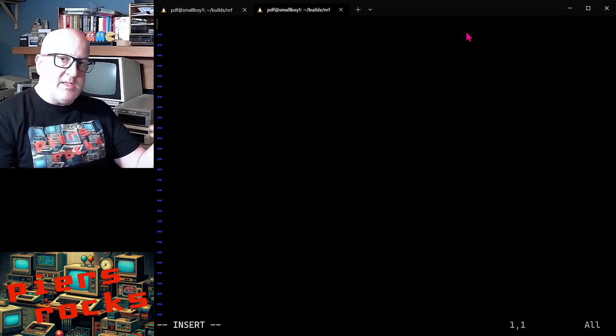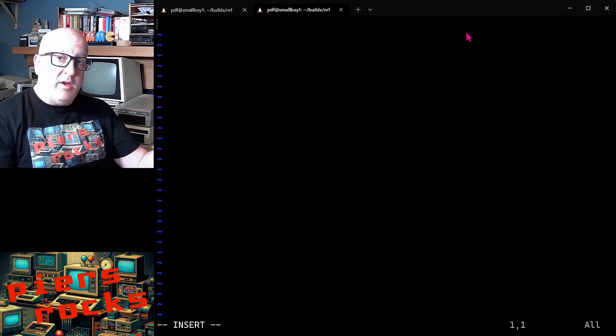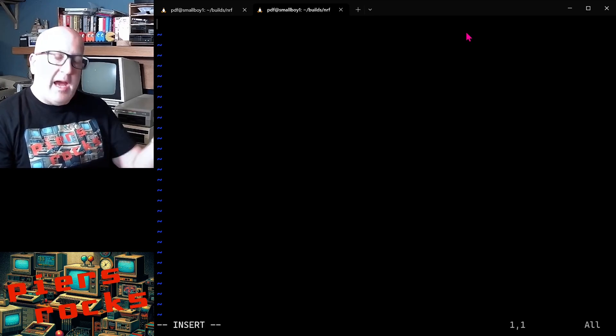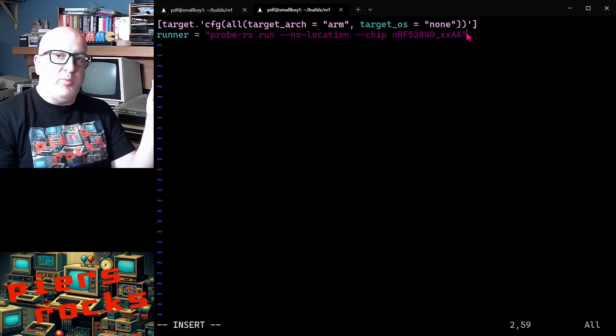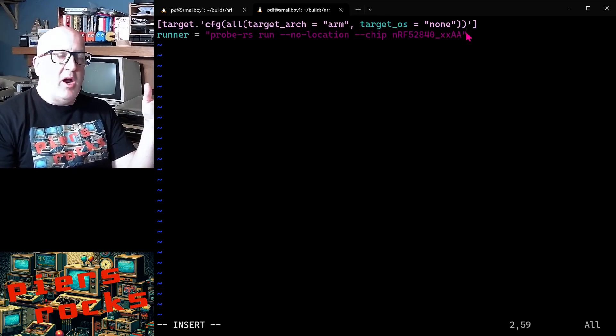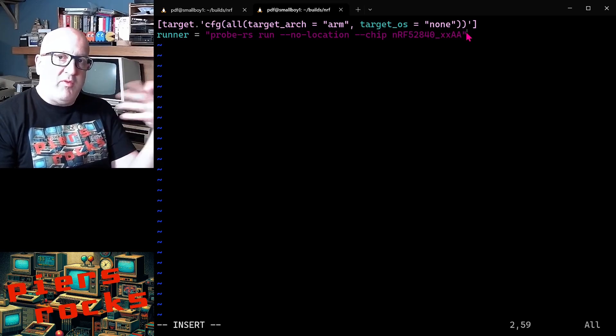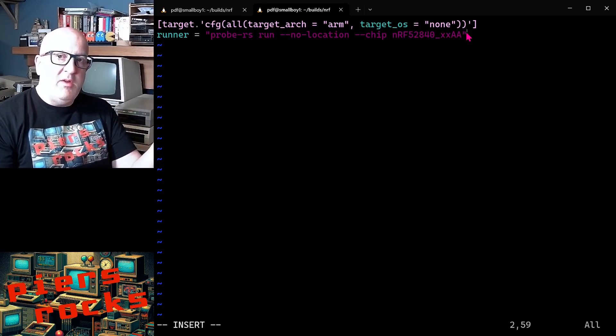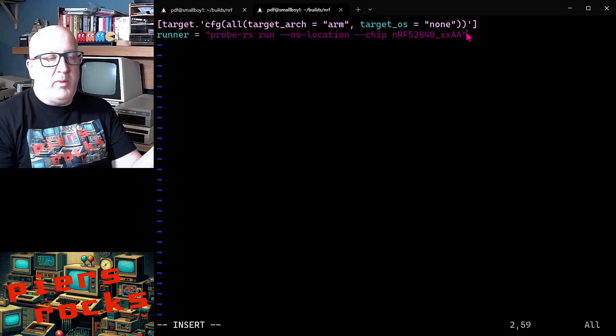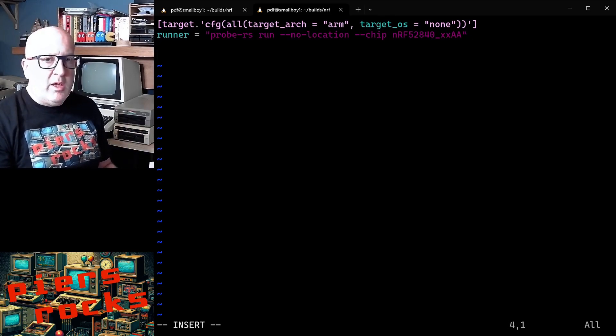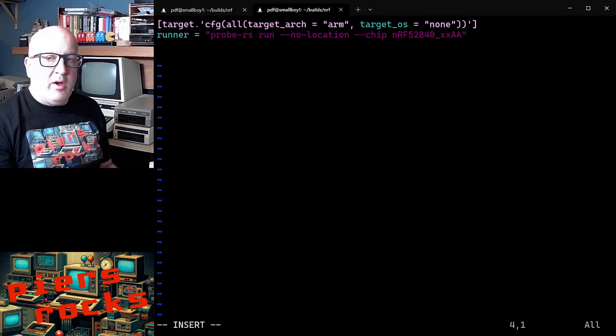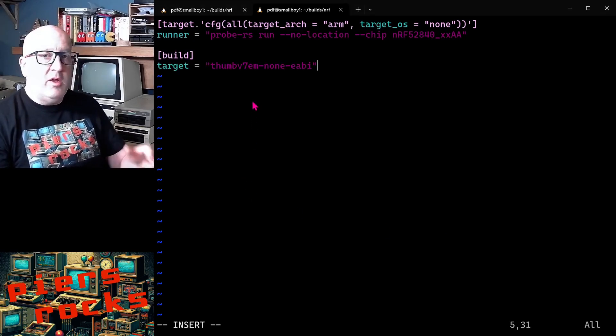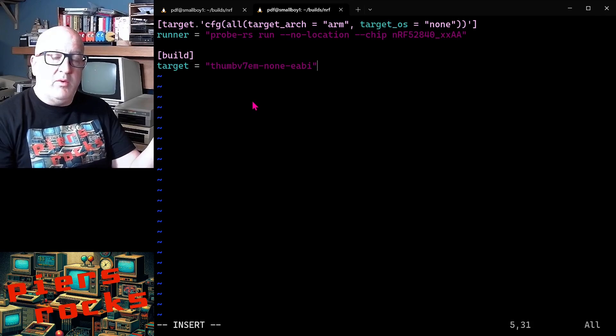The first thing we're going to do is tell it when cargo run is executed, what we will actually want to happen. So in this case, we want probe-rs to be run. And what this will do is it will flash our Nordic device with the image that we created as part of the cargo build step. The next thing we want to do is tell cargo what target to use by default when we run cargo build.